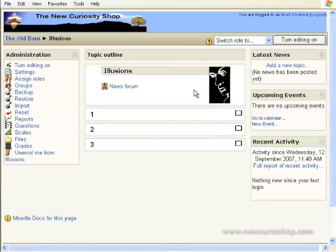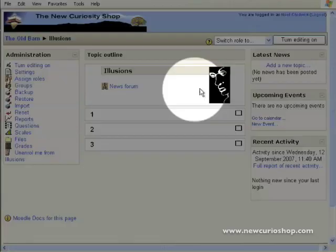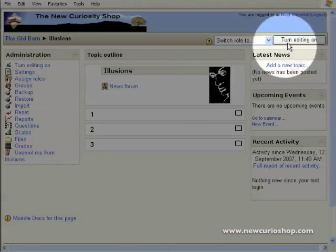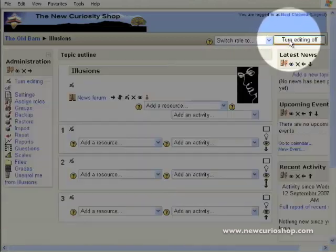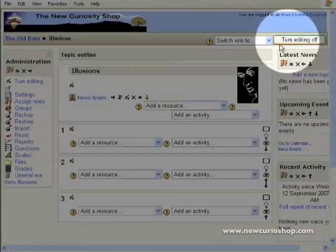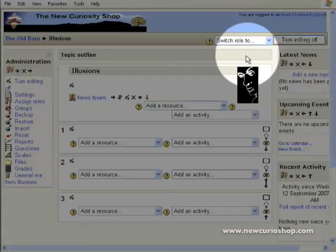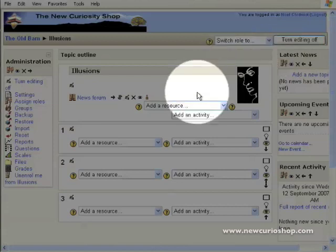The first thing we do is choose turn editing on. That will give us all our little icons and drop-down menus.